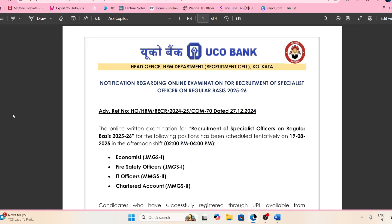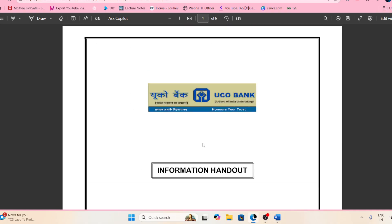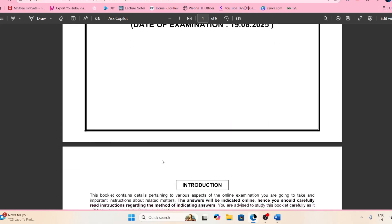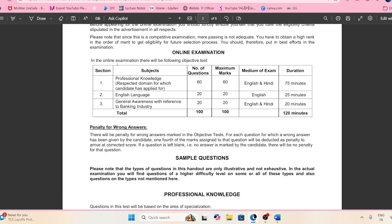Hello my friend, Namaskar. So there was a notification from UCO Bank for the post of Specialist Officer under the regular cadre, and they were having the examination. So this was the examination — the examination date is mentioned over here and the online examination had questions which I will now discuss.